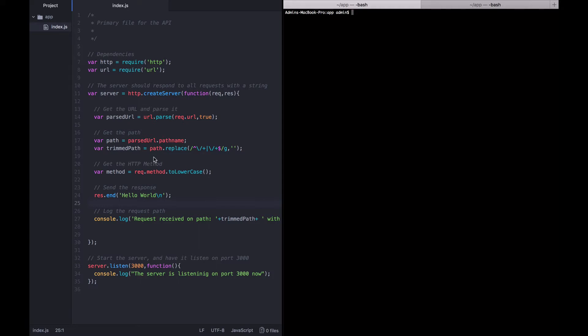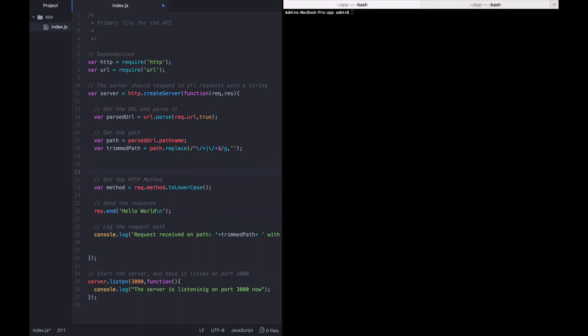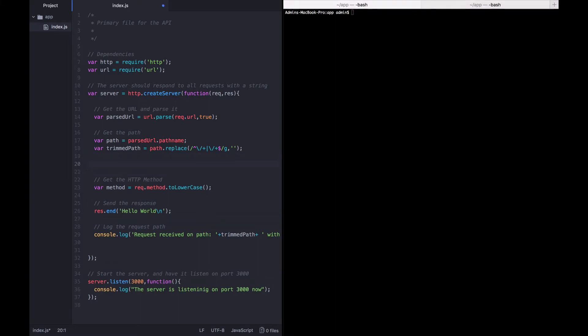In between where we get the path and where we got the method, let's go ahead and insert just a quick comment about what we're trying to do here.